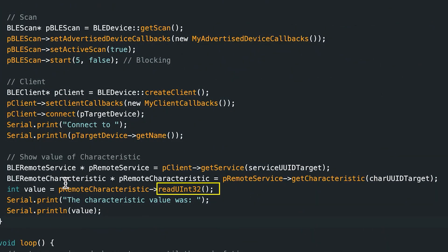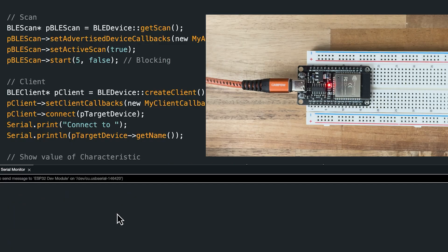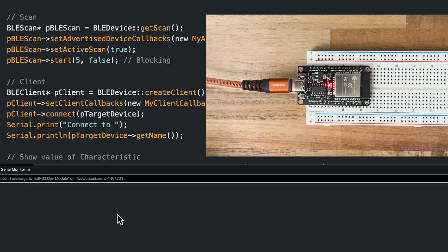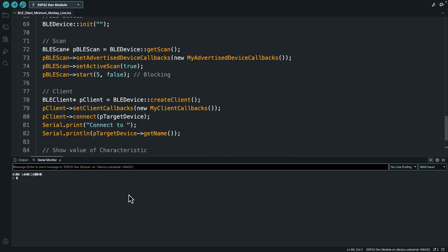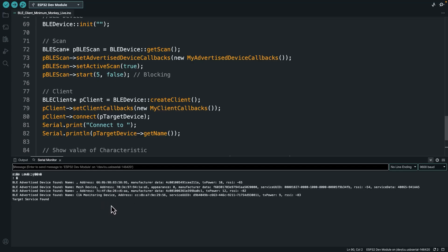We read the value and save it to a variable named 'value' which is an integer, then just print it to the screen — that's literally it. I'm going to open the serial monitor and press the reset button on the ESP32 acting as the client. The server has already been running for a while. The scan is taking place now — remember the scan is a blocking function.